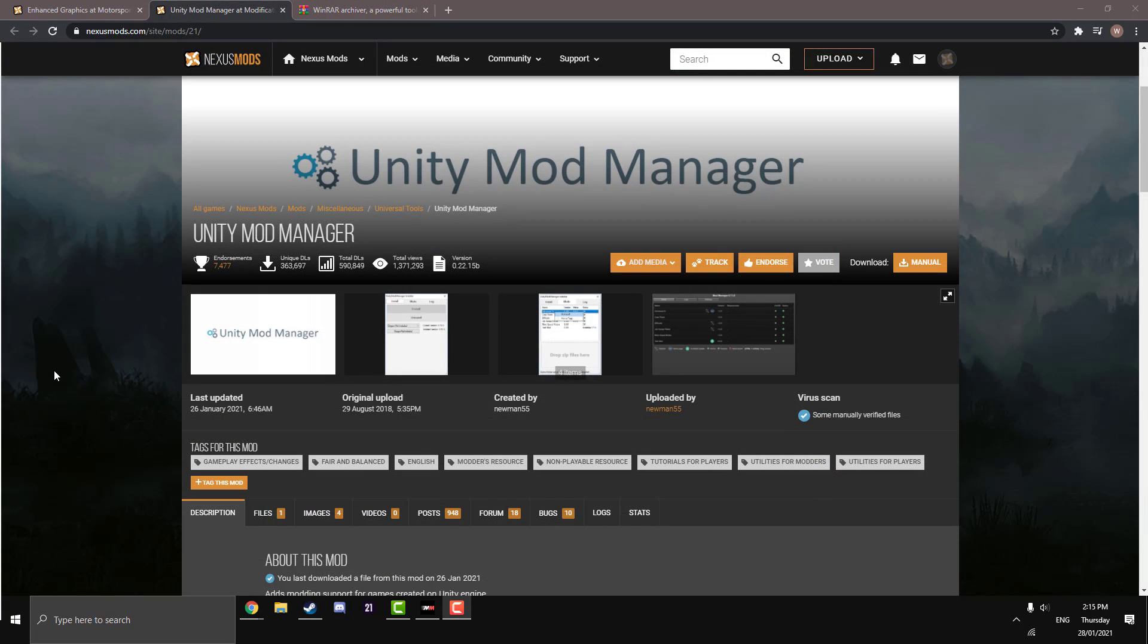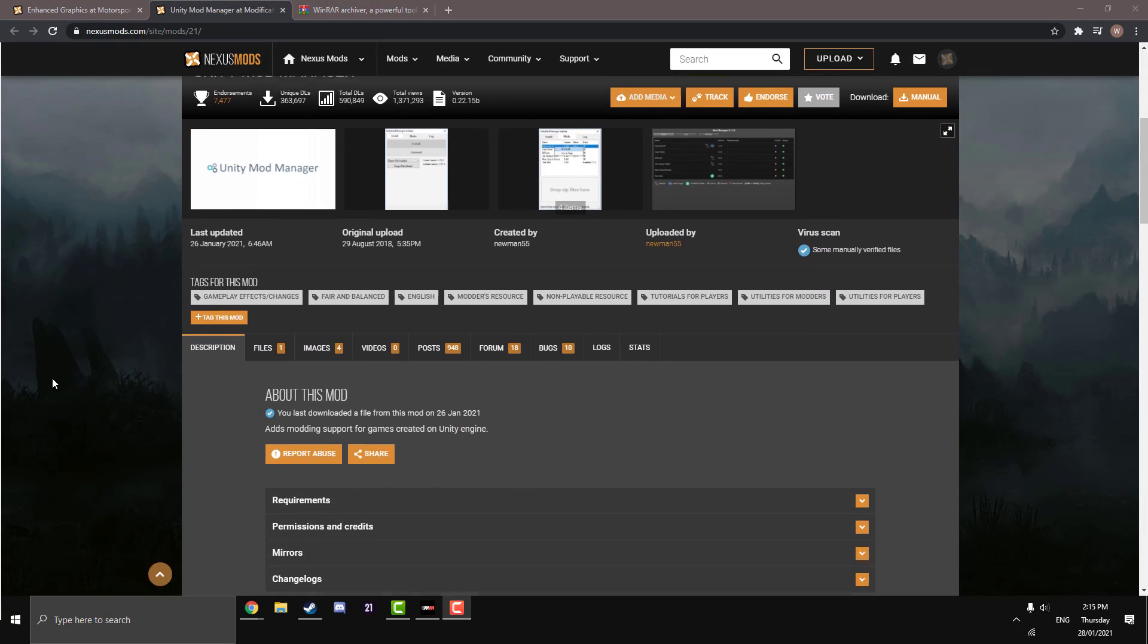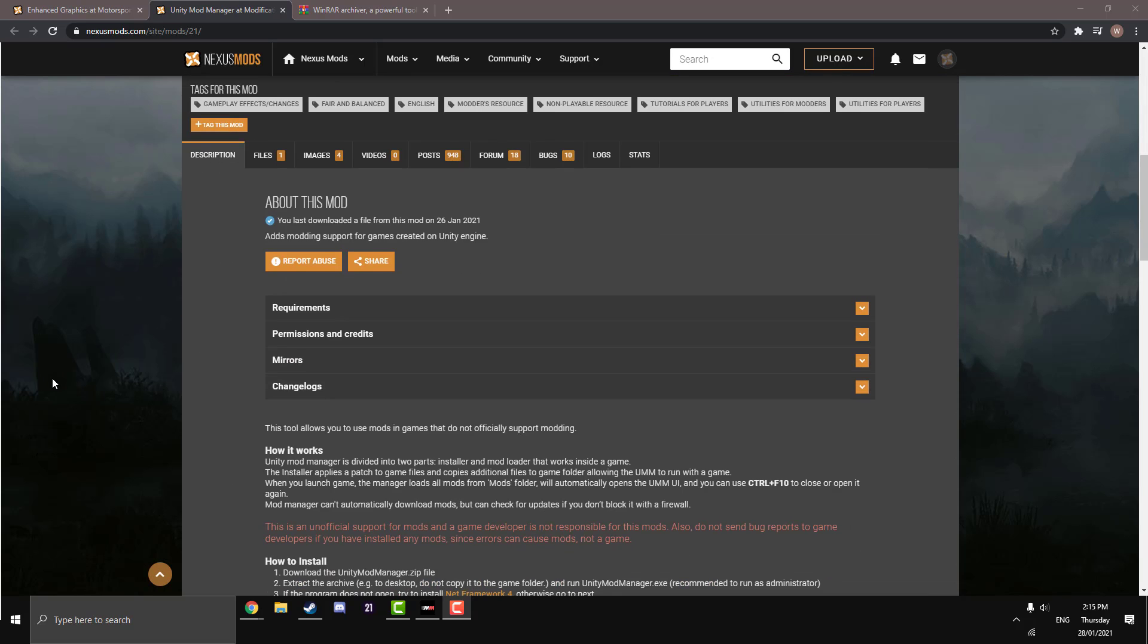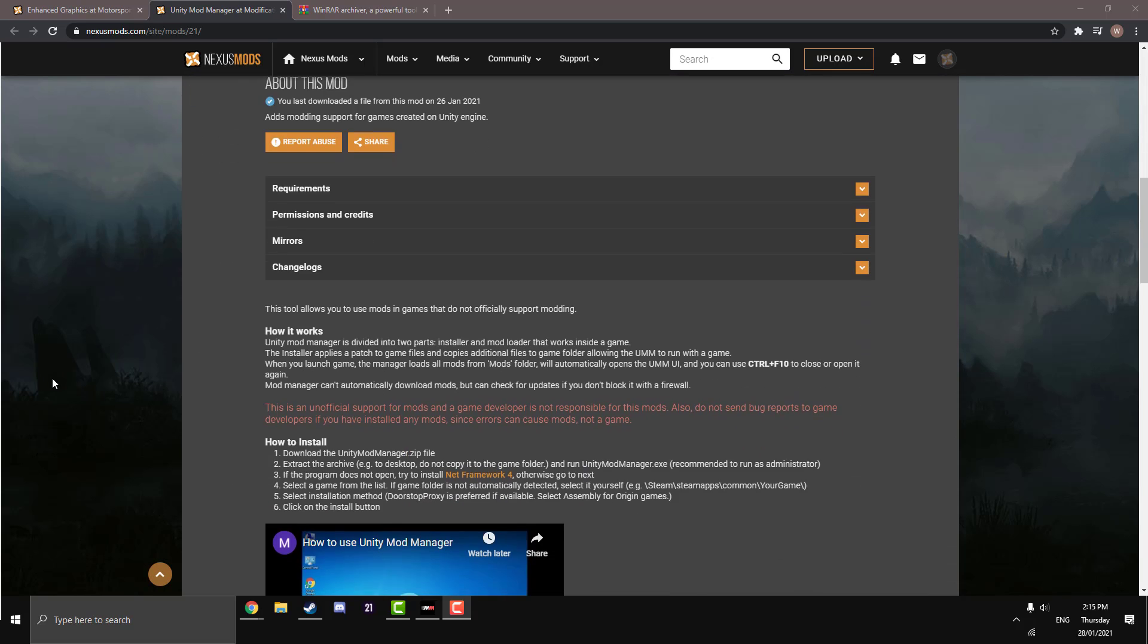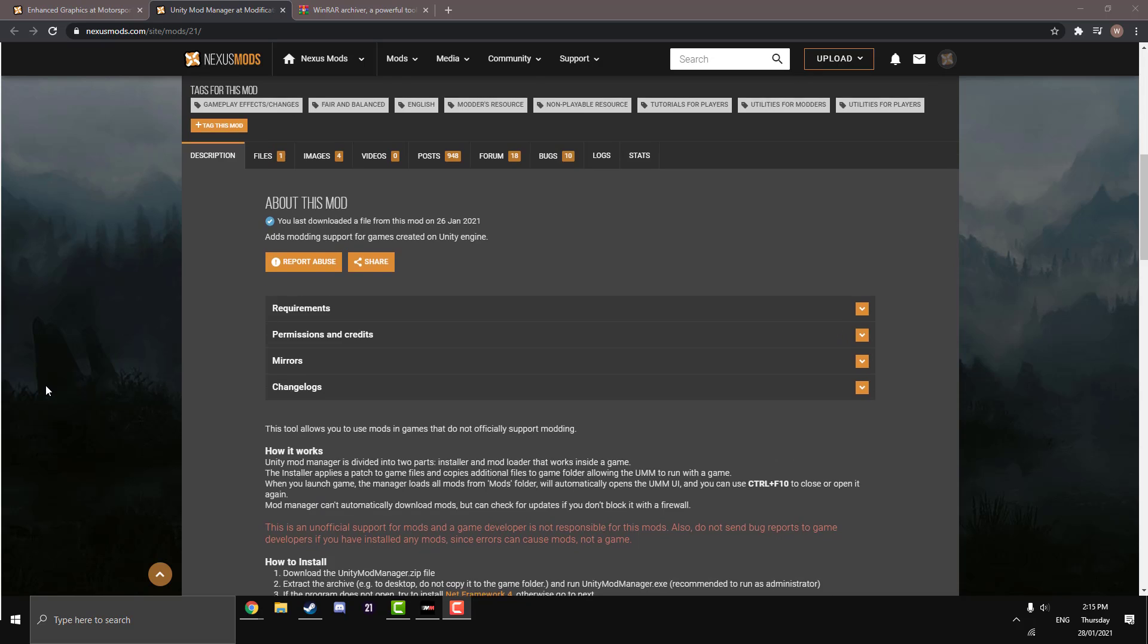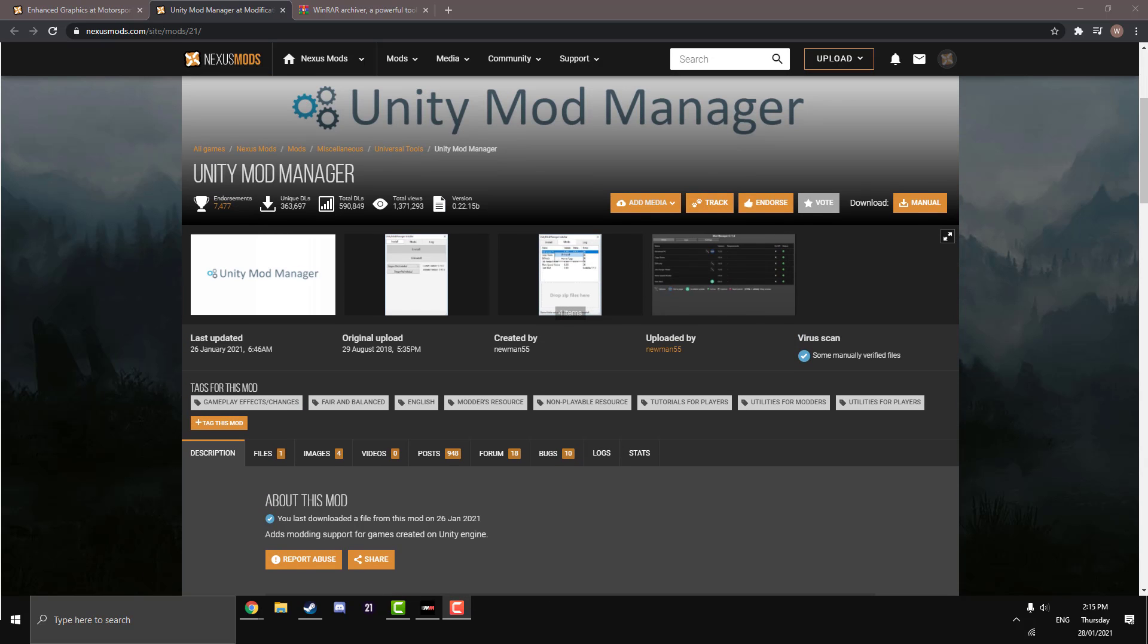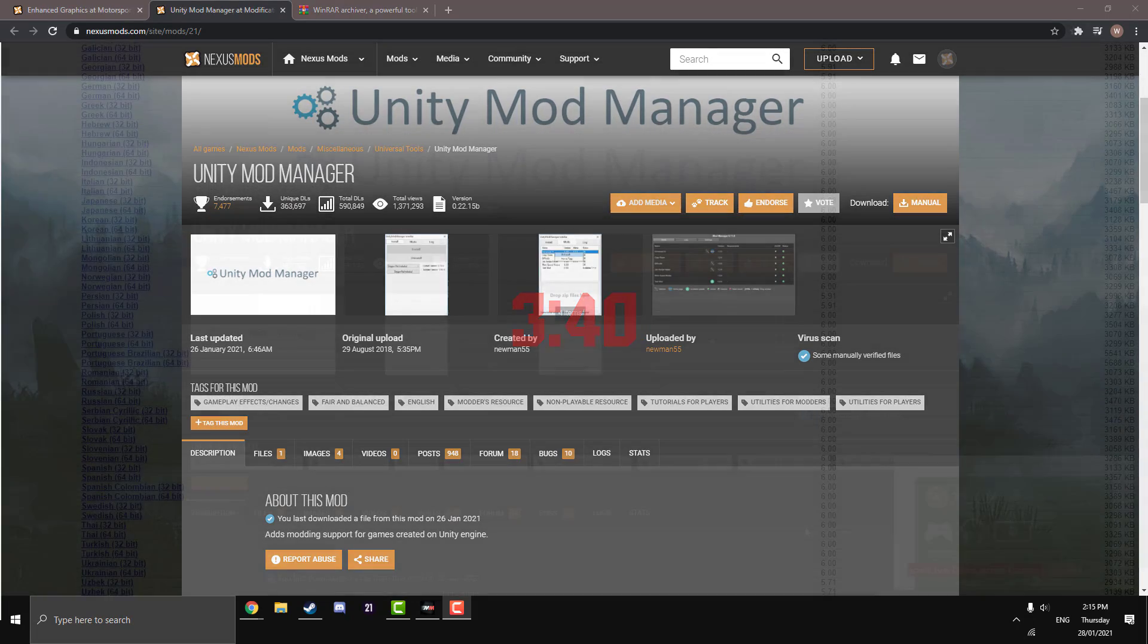The next step is we're going to need to download and install the Unity mod manager. Now, if you follow my tutorial from a couple of days ago, you'll probably already have it. If you downloaded the extended camera mod, you will definitely have it. I'm going to get the footage from that tutorial and put it here. So if you already have it, skip to this time now.